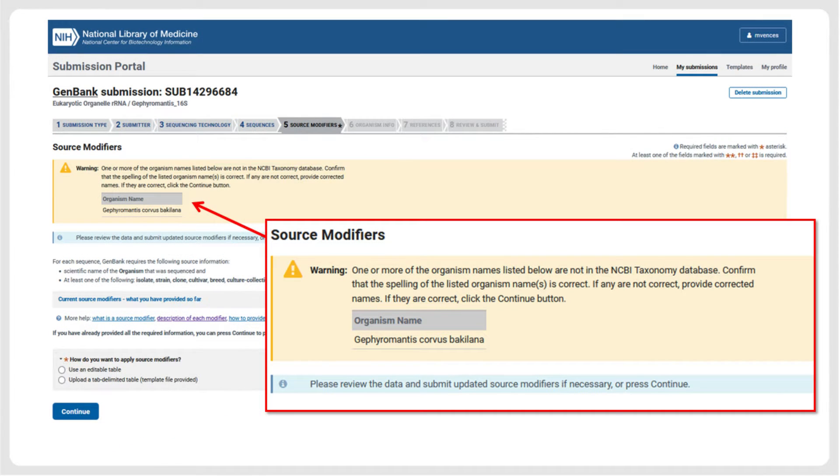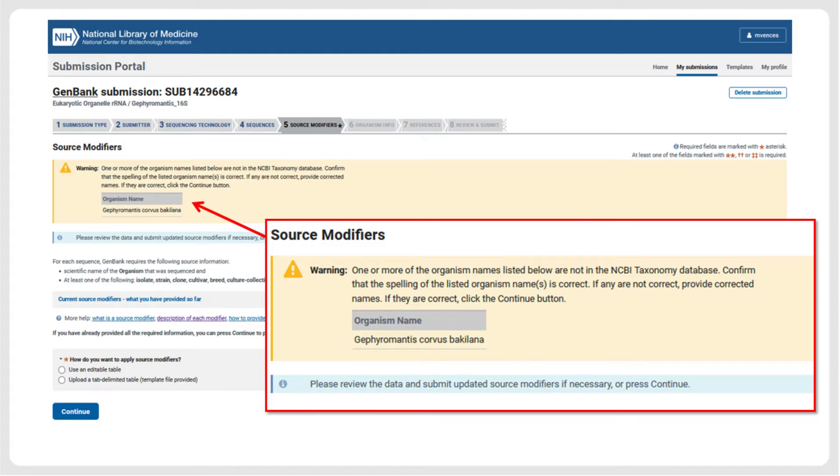The automatic quality control often encounters minor formatting mistakes or other errors. In our example, it noted that one name is not included in the GenBank taxonomy database. If this was due to a typing error, we need to correct it and re-upload the FASTA file. In our case, the unrecognized name is a new taxon, so we simply press the Continue button.